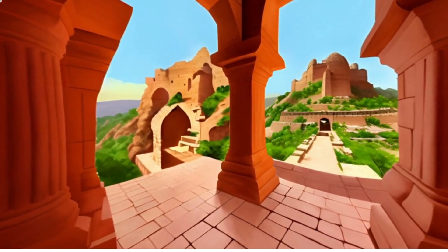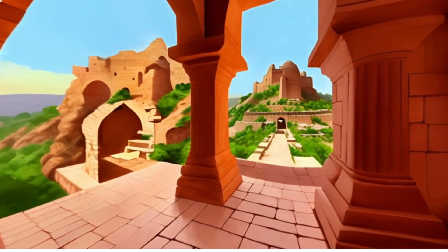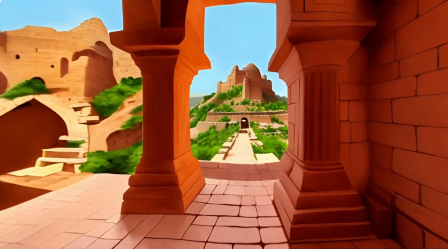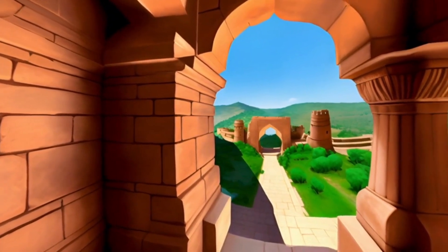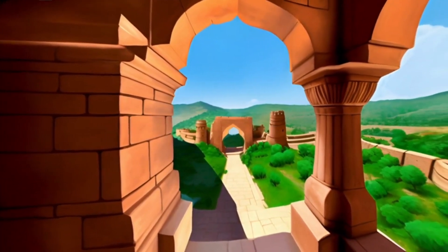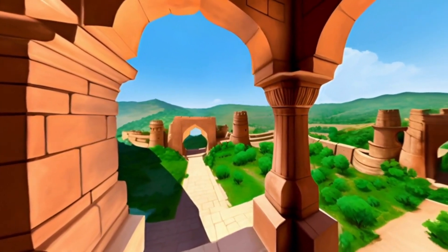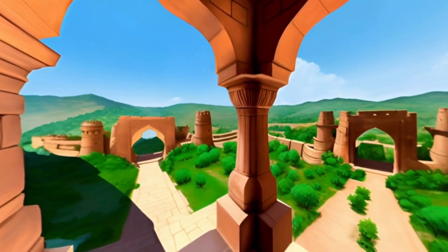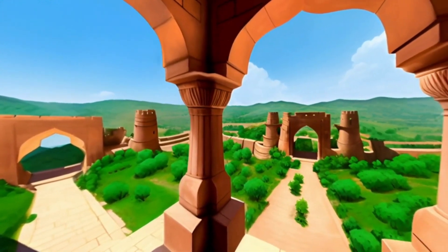Rotas Fort was constructed between 1541 and 1543. The GT Road, a crucial military and economic route linking India's northern plains to its northwest areas, was strategically under the authority of the fort. Additionally, Sher Shah's men used the fort as a garrison and a base to uphold his rule in the region. The architecture of Rotas Fort displays a blend of Afghan and Indian styles, built primarily using sandstone with military considerations in mind.